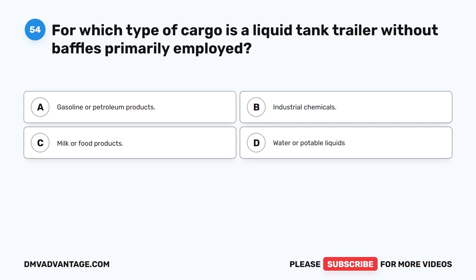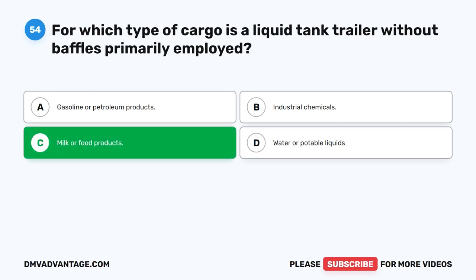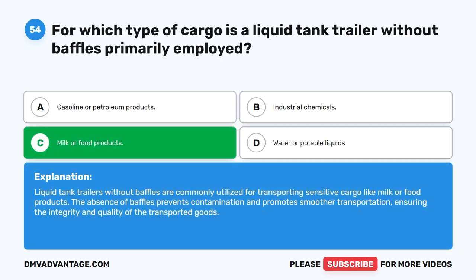Question 54. For which type of cargo is a liquid tank trailer without baffles primarily employed? A. Gasoline or petroleum products. B. Industrial chemicals. C. Milk or food products. D. Water or potable liquids. The correct answer is C. Milk or food products. Liquid tank trailers without baffles are commonly utilized for transporting sensitive cargo like milk or food products. The absence of baffles prevents contamination and promotes smoother transportation, ensuring the integrity and quality of the transported goods.